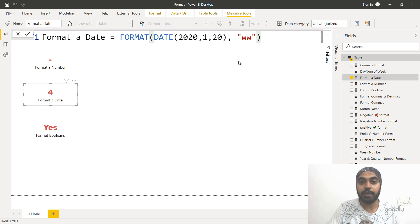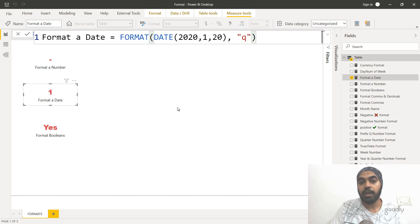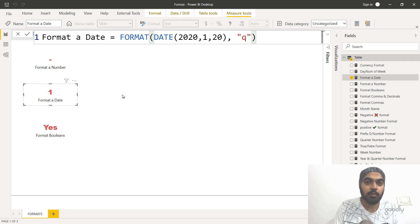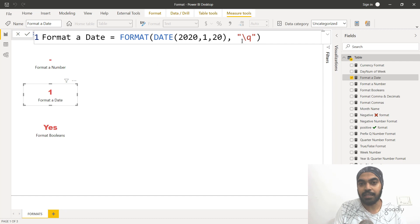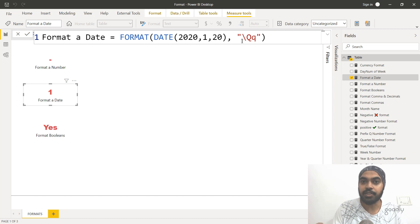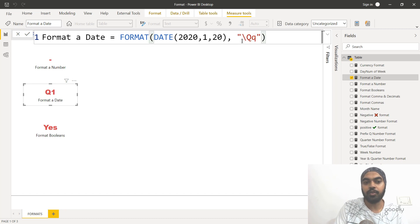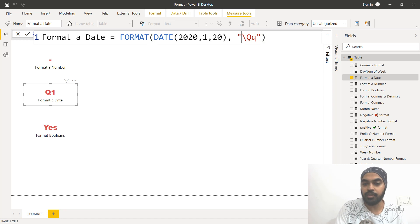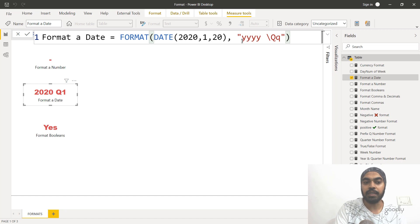You can also find quarters by writing a single Q — this is very helpful especially while creating a date table. Since the 20th of January falls in the first quarter, it gives you the number 1. If you want to show it better — like Q1 or Q2 — you can write a backslash before Q. Whatever you write after the backslash is treated as a literal character, so it writes Q as-is, and then Q stands for the quarter, giving you Q1. You can also include the year by writing four Y's, giving you the year along with the quarter.